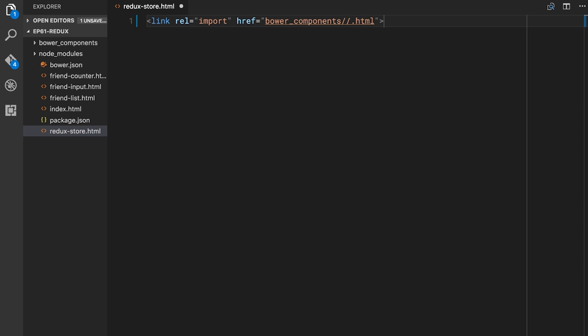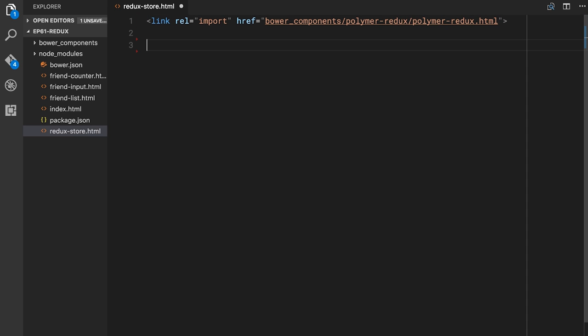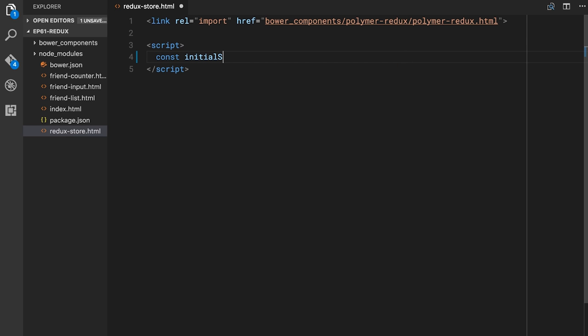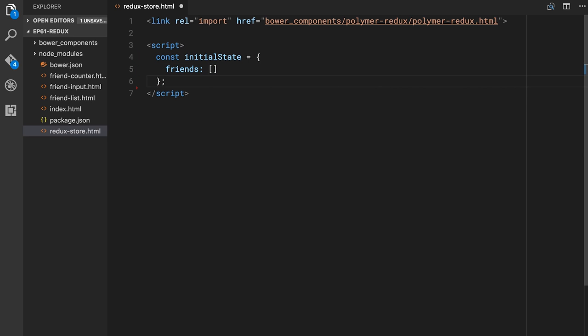The way that I typically do that is I'm going to create a redux-store HTML import. Inside of this, just like we're working with any other Polymer element, we're going to import Polymer Redux. Then we're going to create a script tag. Inside the script tag, the first thing we want to do is generate the initial state for our application — what does the app look like when the user hits the page for the first time? I'll define `const initialState` equal to an object. This is a really simple app, so the only state we initially have is an empty friends array.